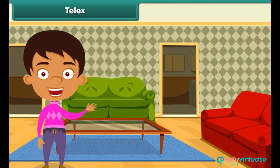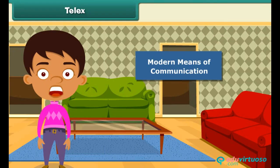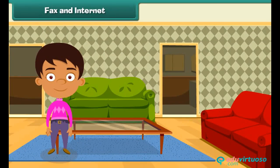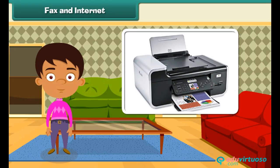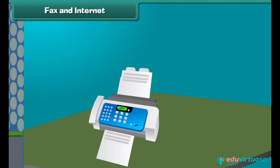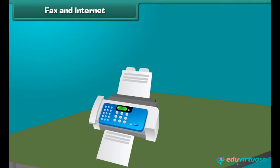Now let us have a look at some modern means of communication. The first modern means is Facsimile, or Fax. This is an electronic device that sends handwritten or printed messages like letters, diagrams, graphs, and sketches instantly. Do you know how a fax machine works?